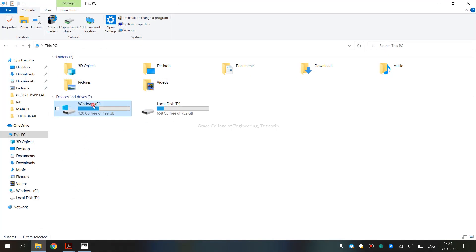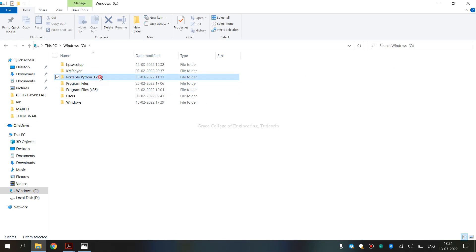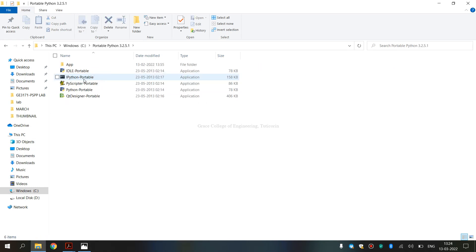So, I am opening portable Python 3.2.5.1. Open it and this is the py script that is updated.